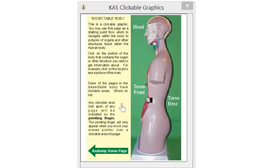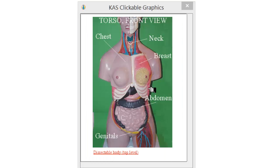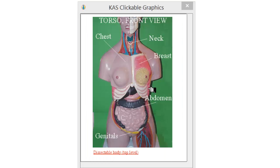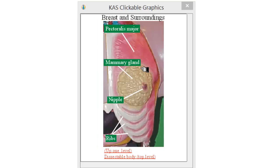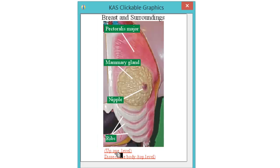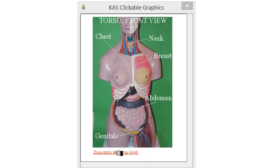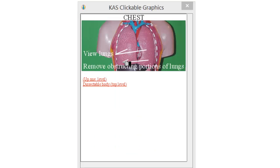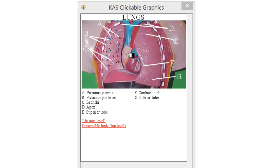Then I can just click into what I want again. So I could go back into Torso Front, left click that. And then I could choose Breast or go up one level and I could go to the chest instead. And then I could view the lungs by clicking into there.